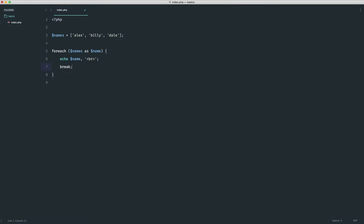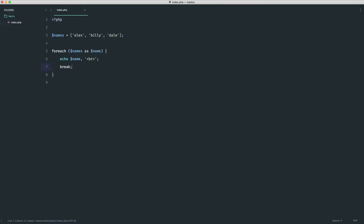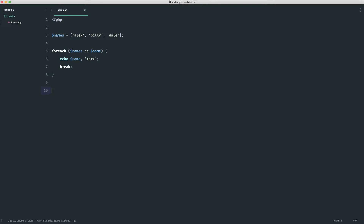Now if I were to use the break keyword here — just have a think, guess what would happen? We know that this looped three times for every item, but if we break here, what is going to happen is we're going to break out of the loop. Because there's no condition surrounding this, it will break us out after the first loop. If we refresh, you can see that we only see the name Alex. So breaking out of a loop will immediately exit and it will not loop anymore — it'll just go on to whatever code we have written below.